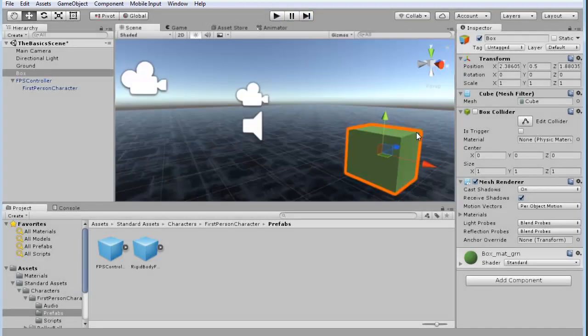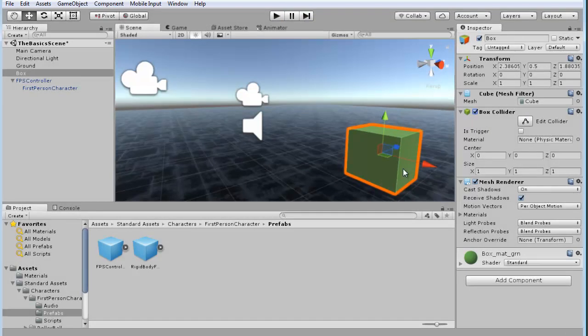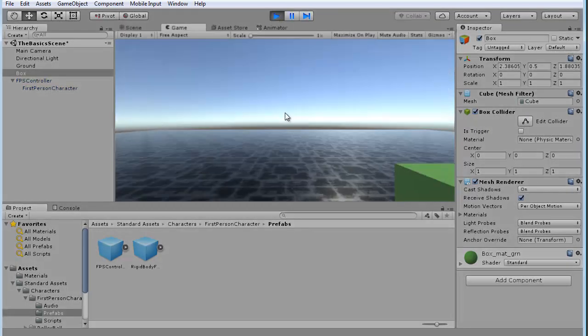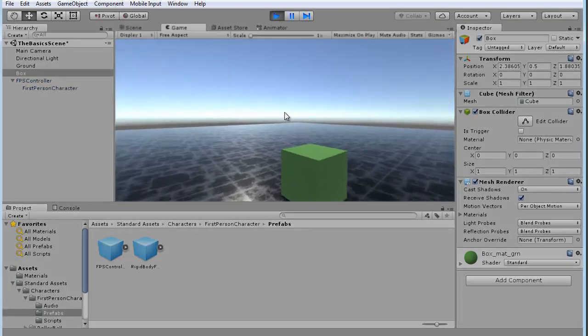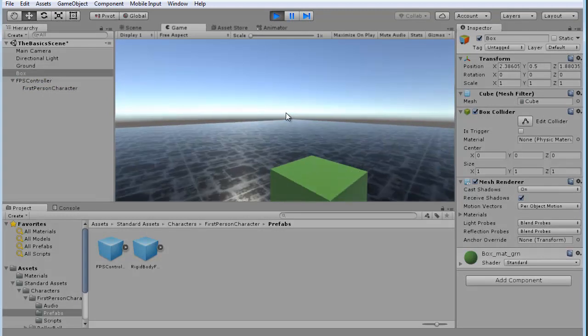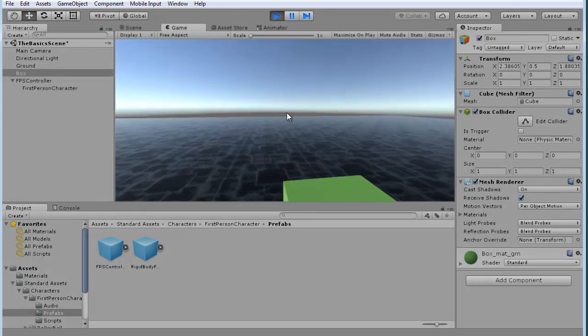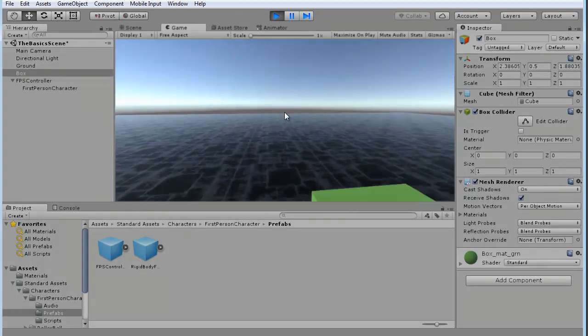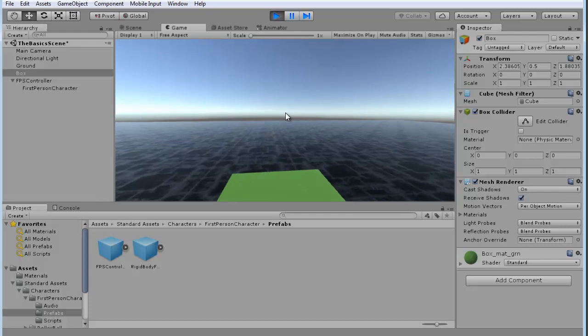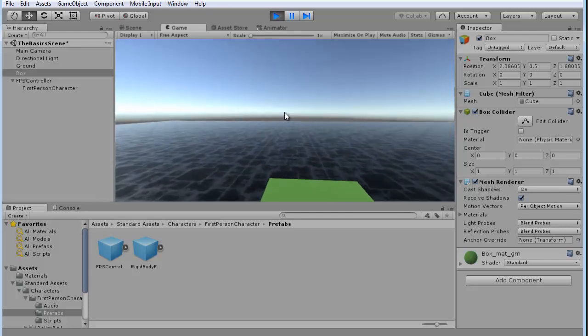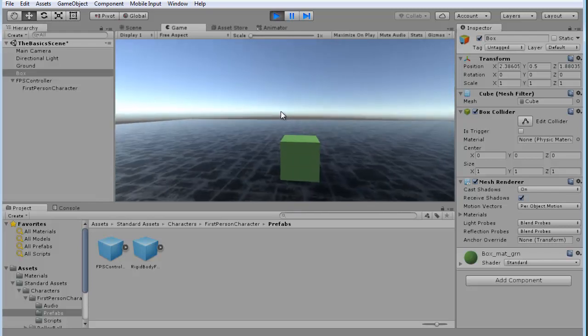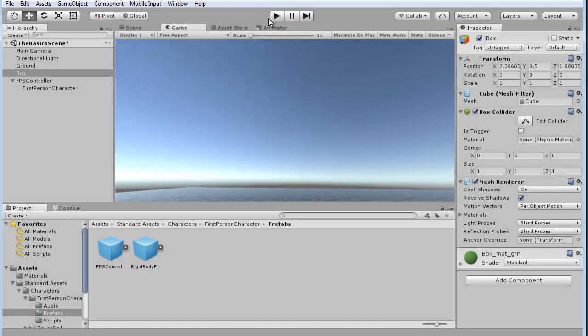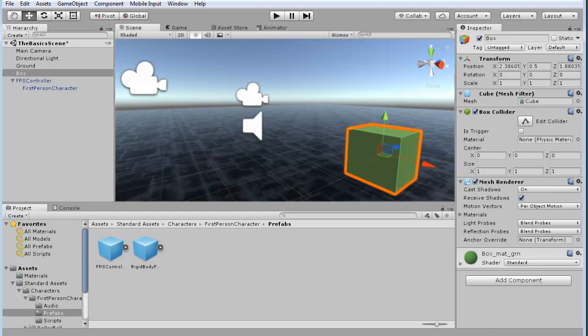Until we go back to the inspector and turn the box collider on, we can now play the game again and see that we can no longer just walk through the box. Alright, so that's the box colliders. That's how that sort of thing works.